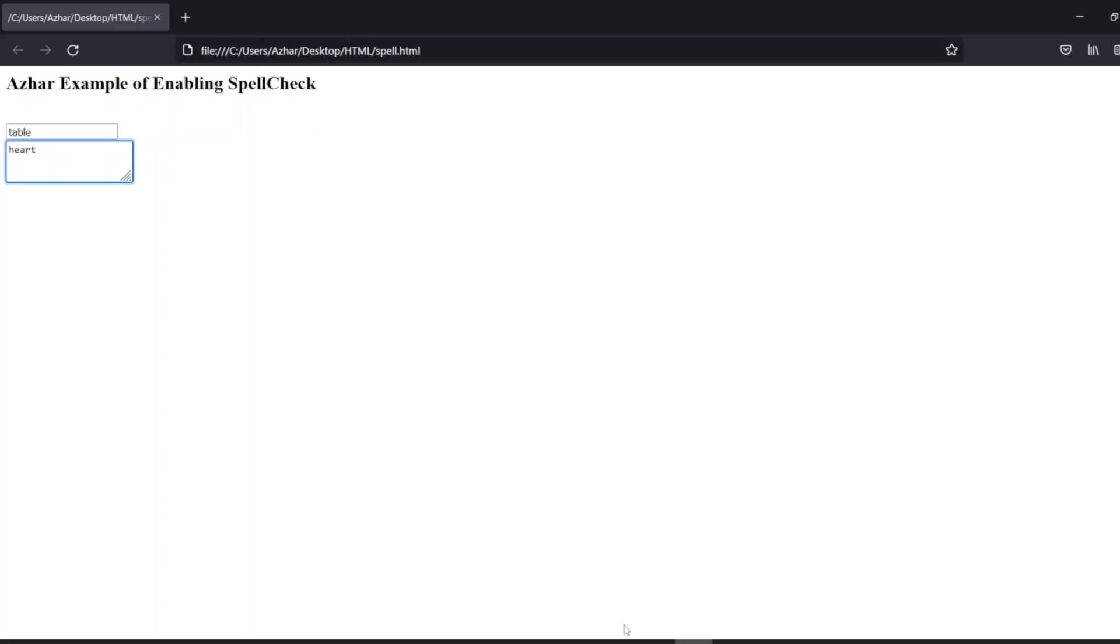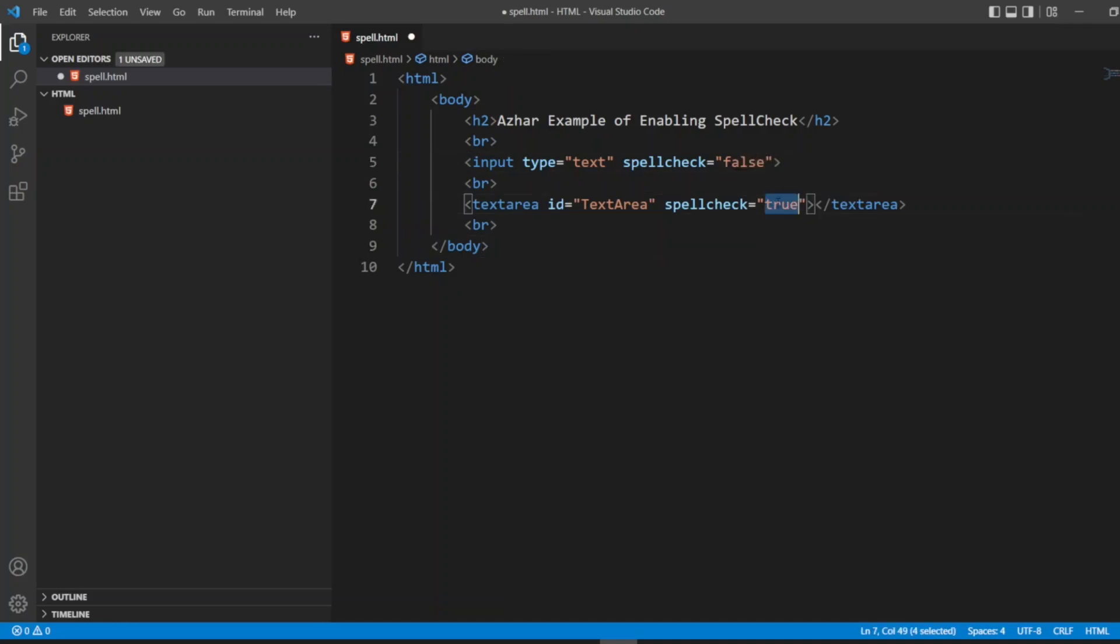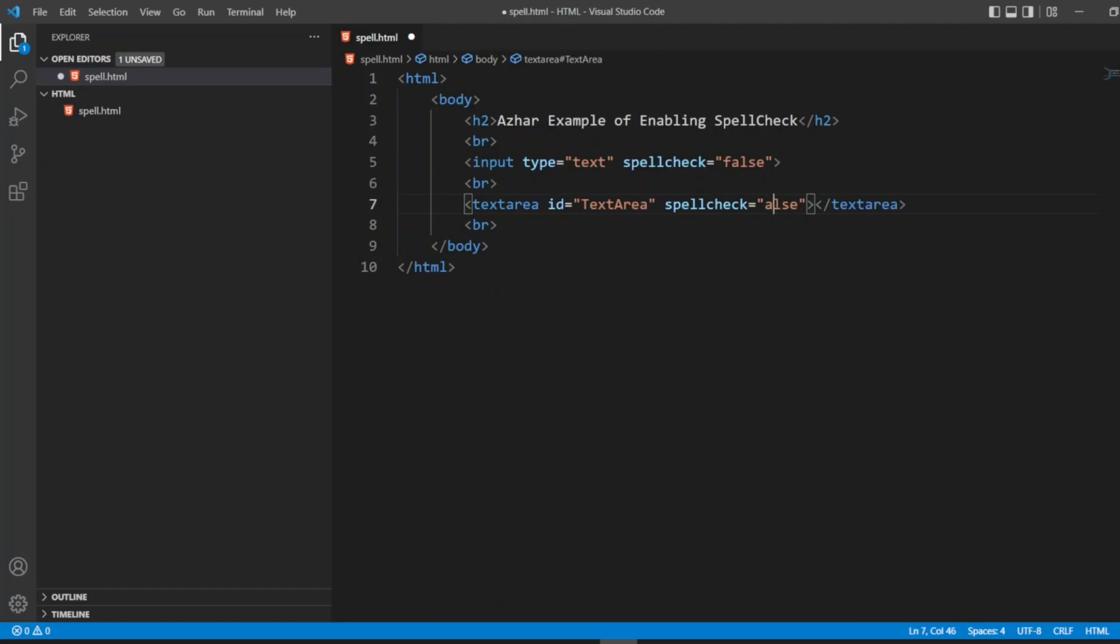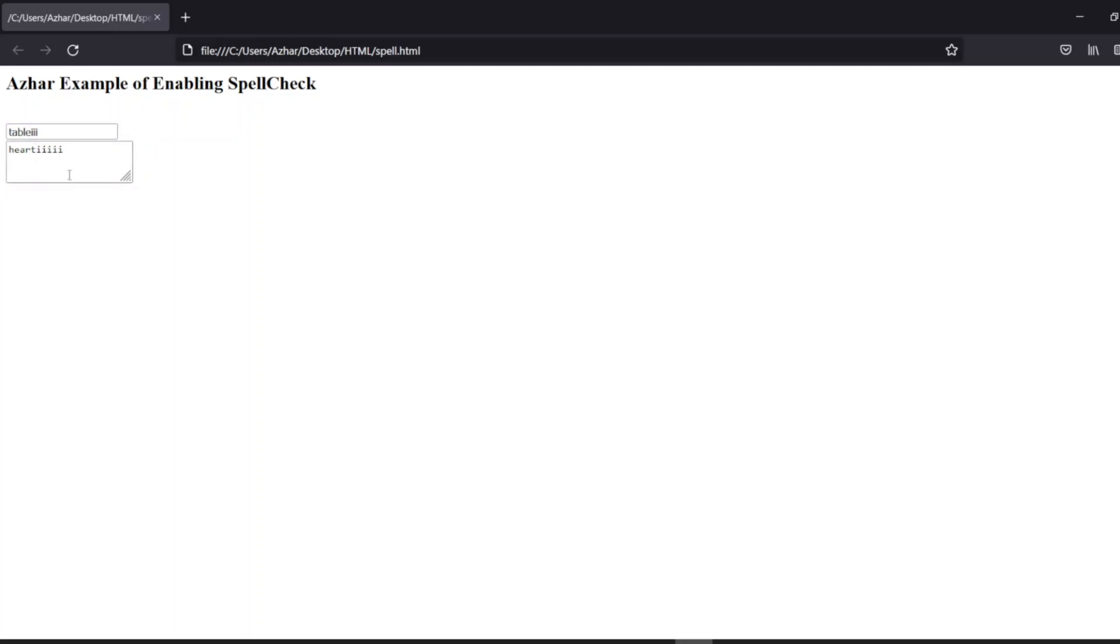Let us now see another scenario, how to disable the spell check. Here let me write false, false, false. I have to save it. Now I'll reload the program again. So now the table is correct. Something else, if I click on something else here, see 'tableiii' I gave, so it is not getting the spell check. 'Hardiii' I gave, so it is not giving me the error which it was showing before.